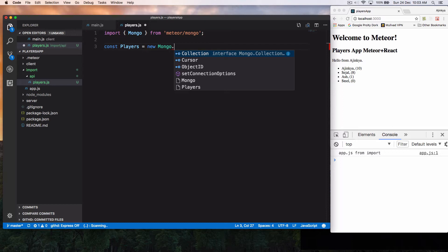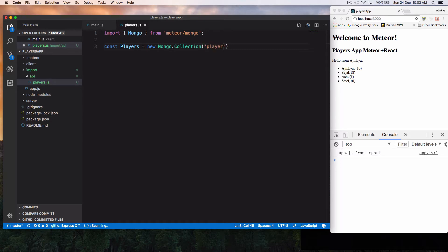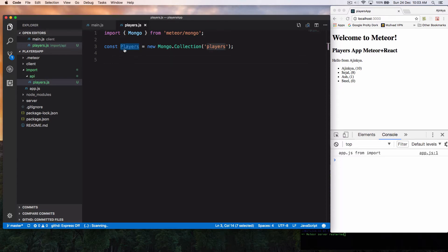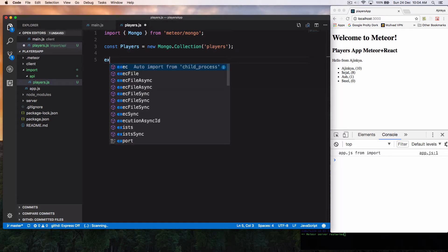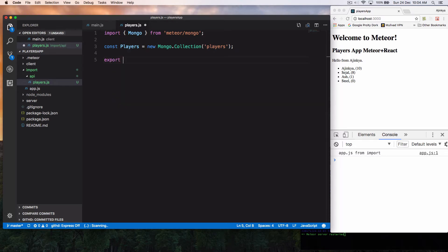So collection is basically we are telling Meteor's Mongo database to create a section or maybe create a table of players. So this is a collection and we are going to call it as players. So once you create a new collection of players, we have to just export this. Simply export it.